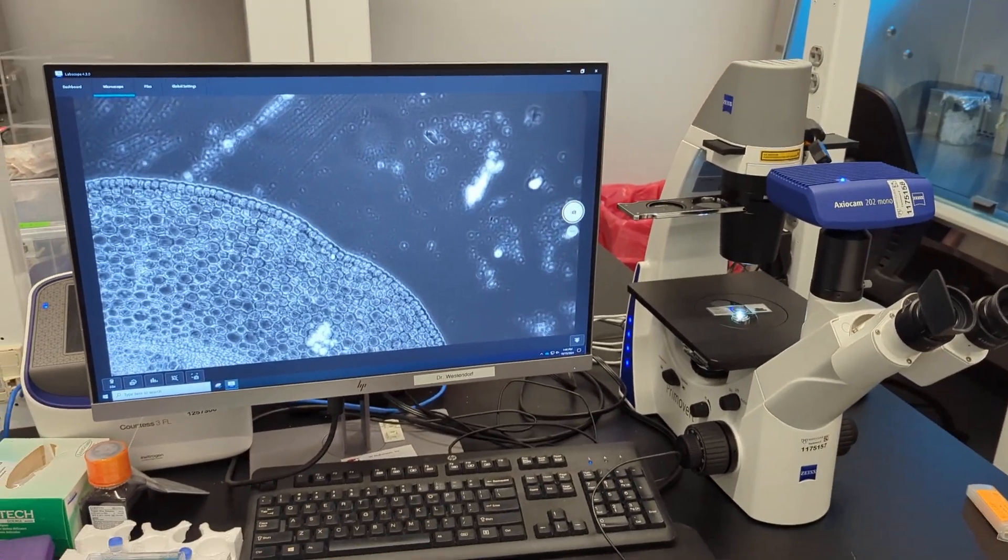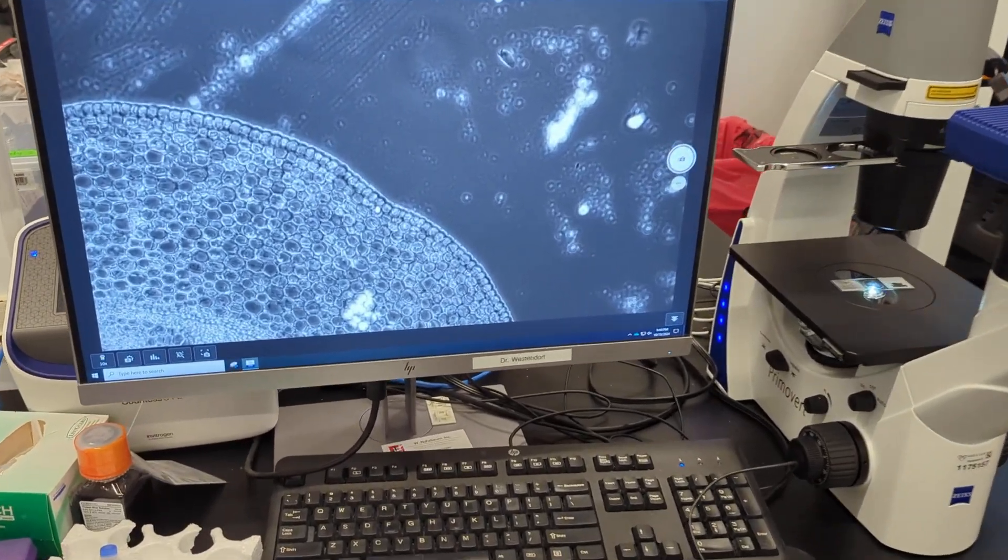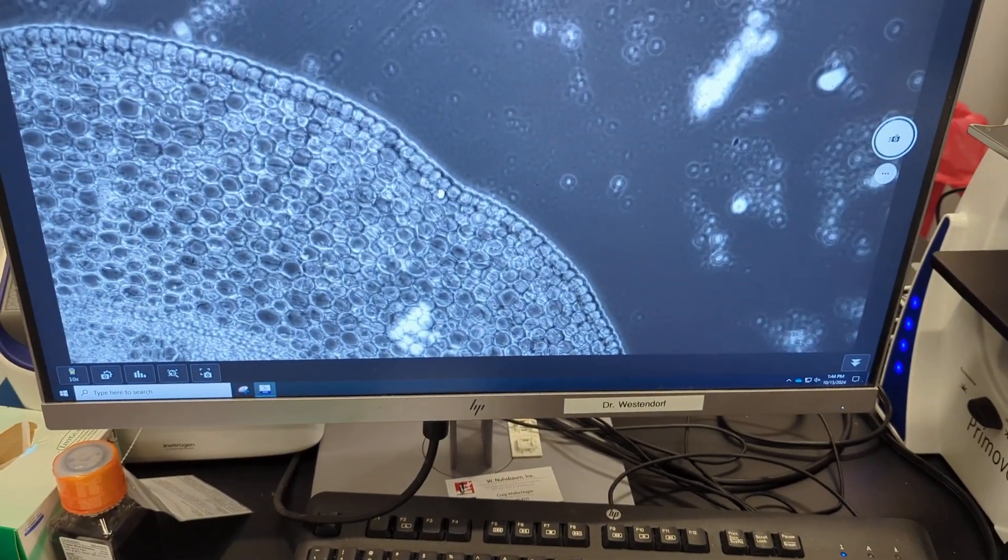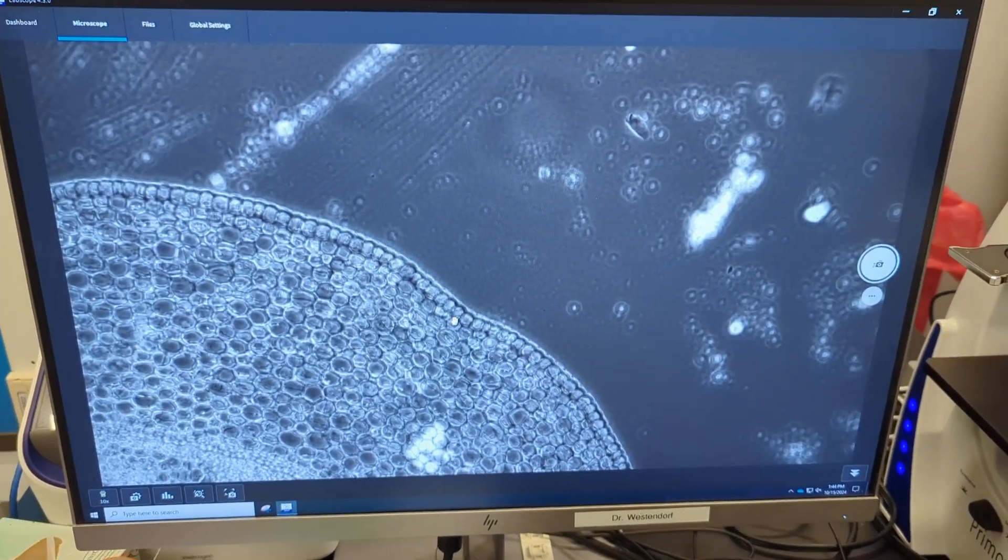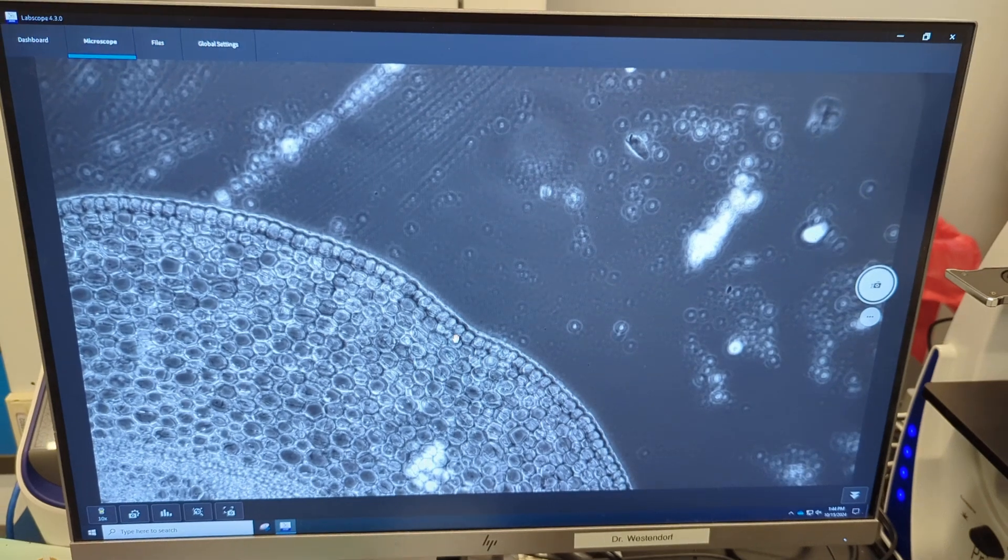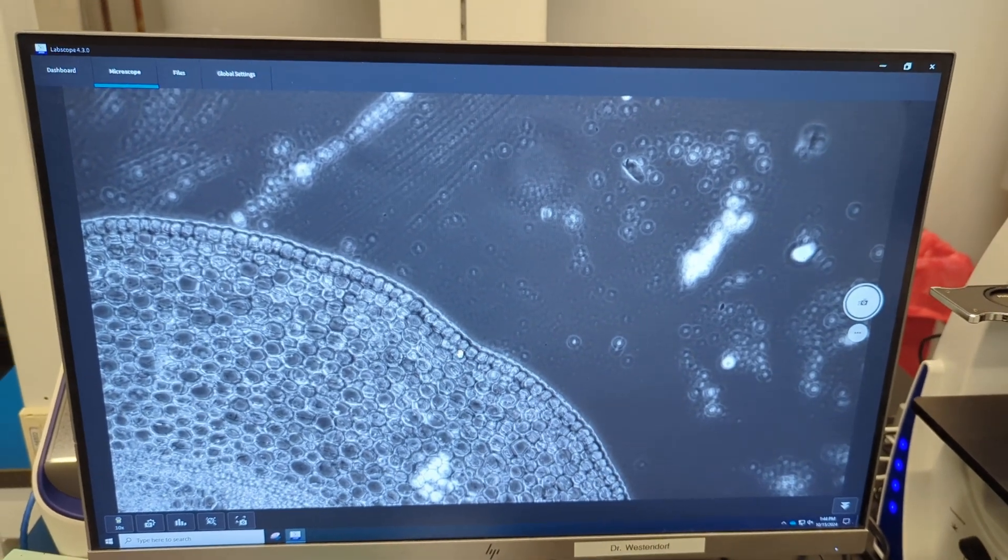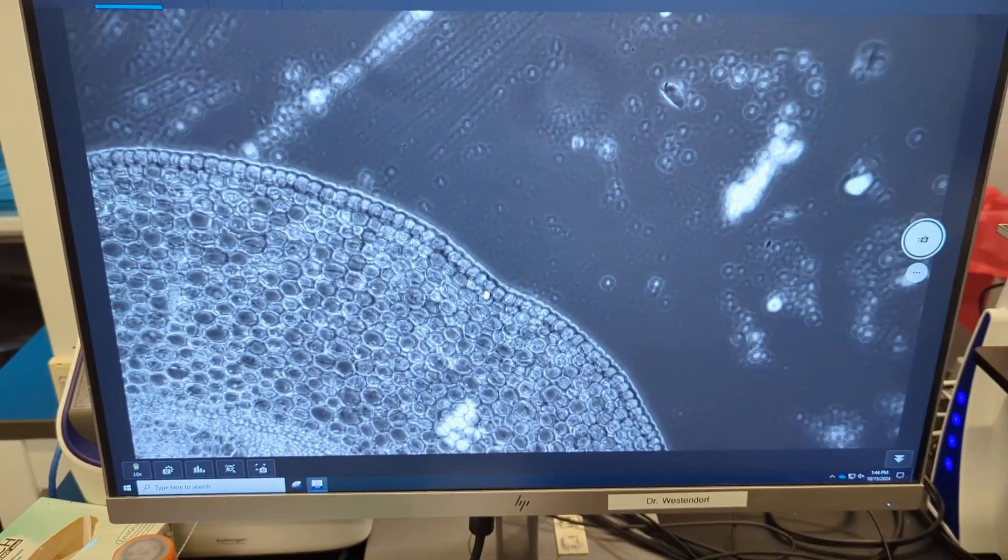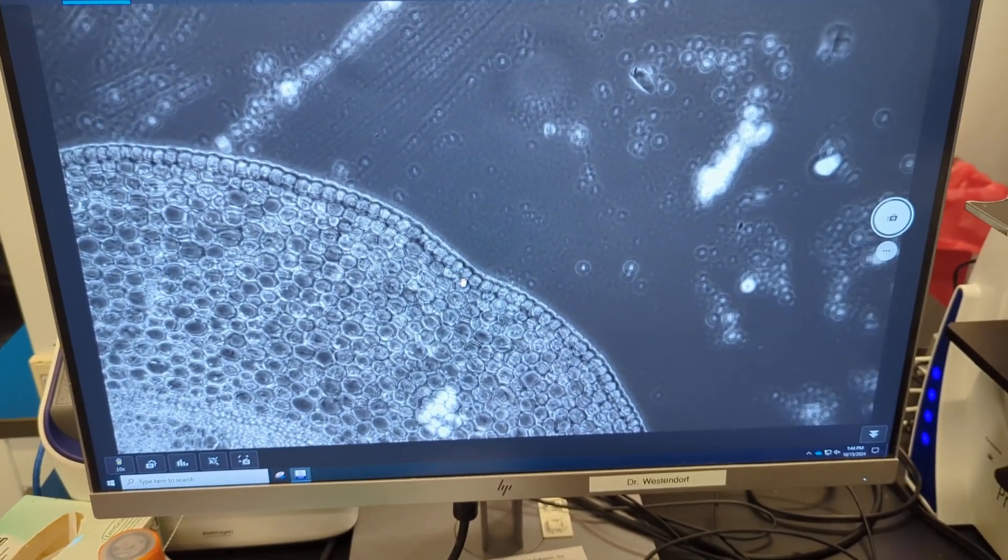So now we're in the Zeiss LabScope software again, and we're going to do a quick live counting in cell confluency using the AI modules.